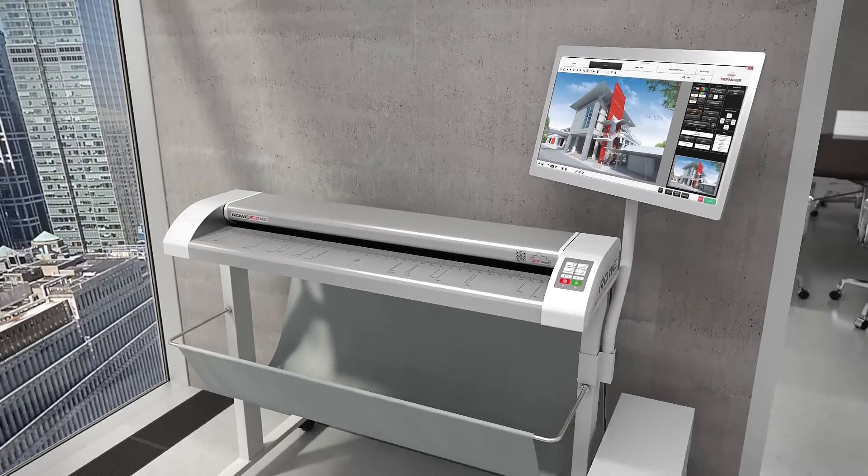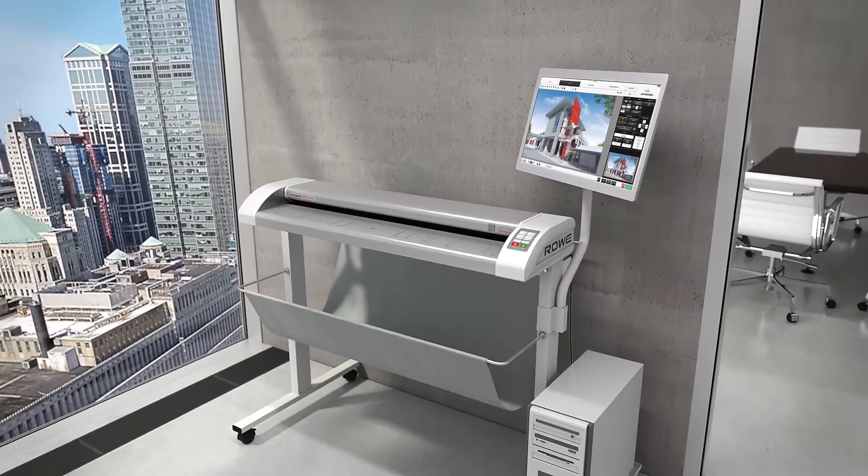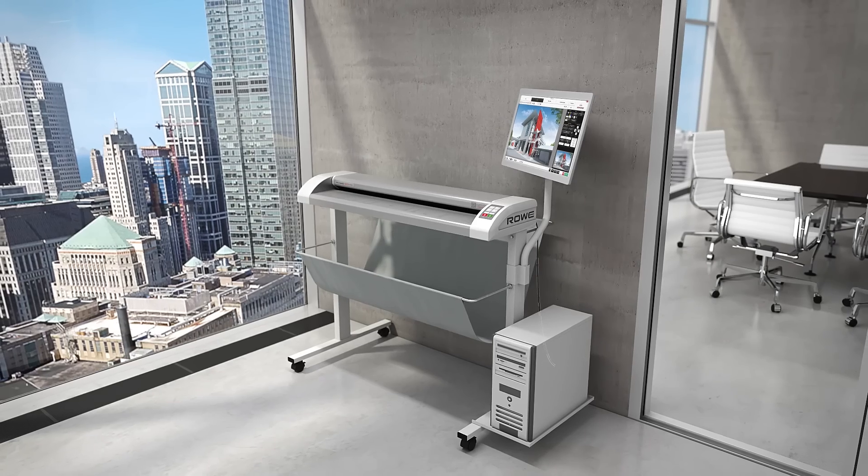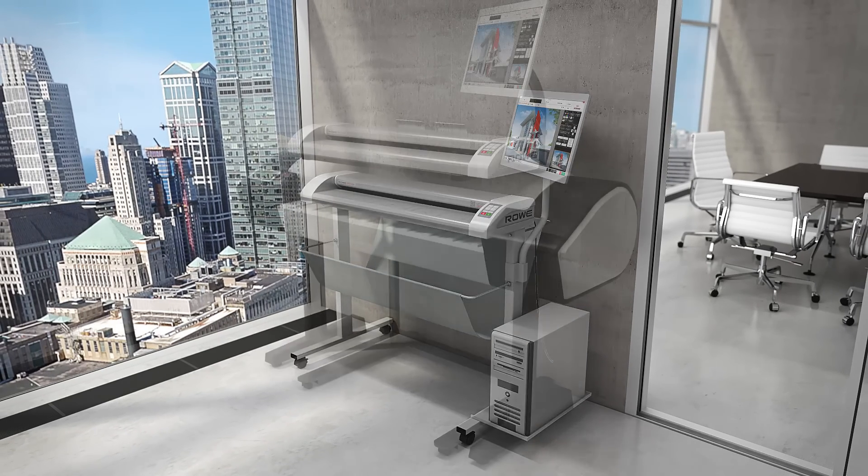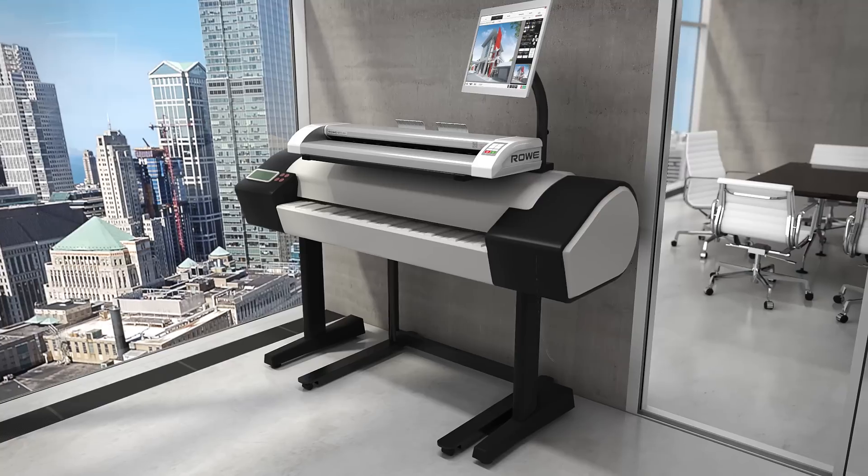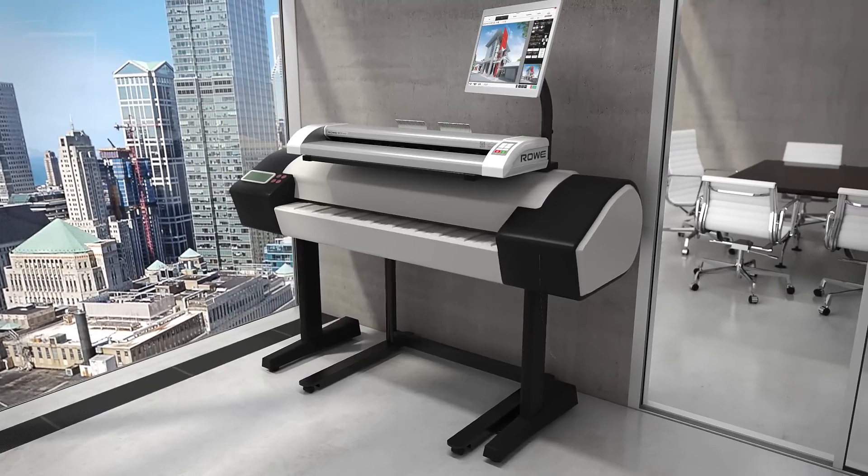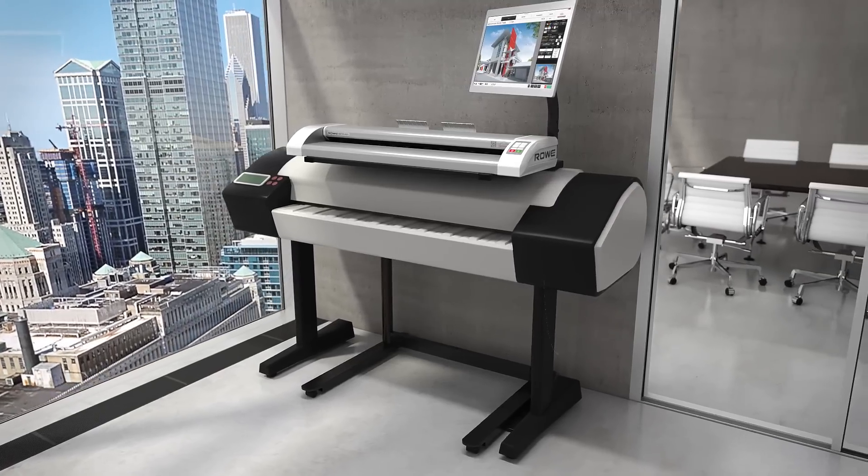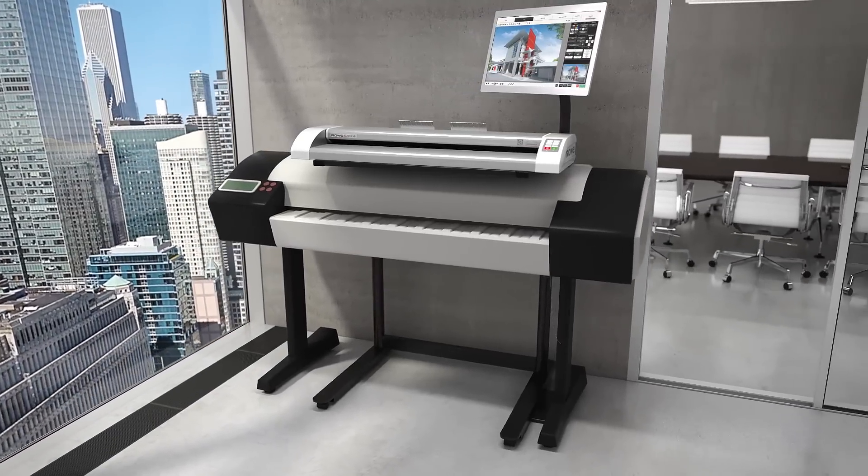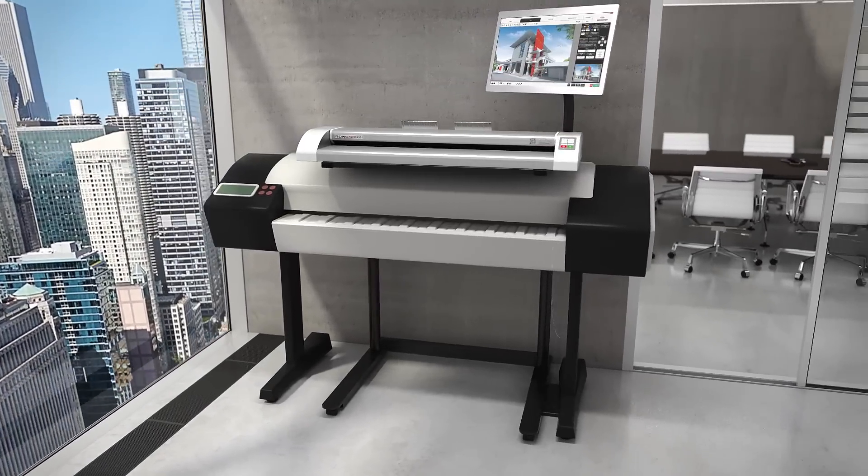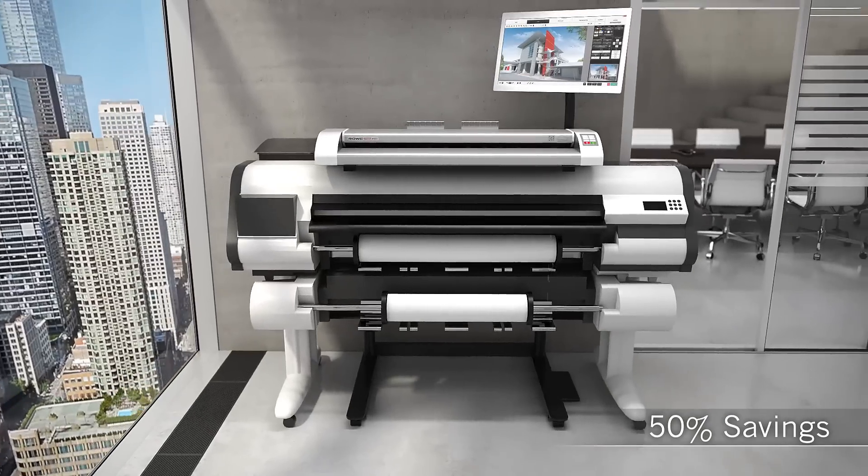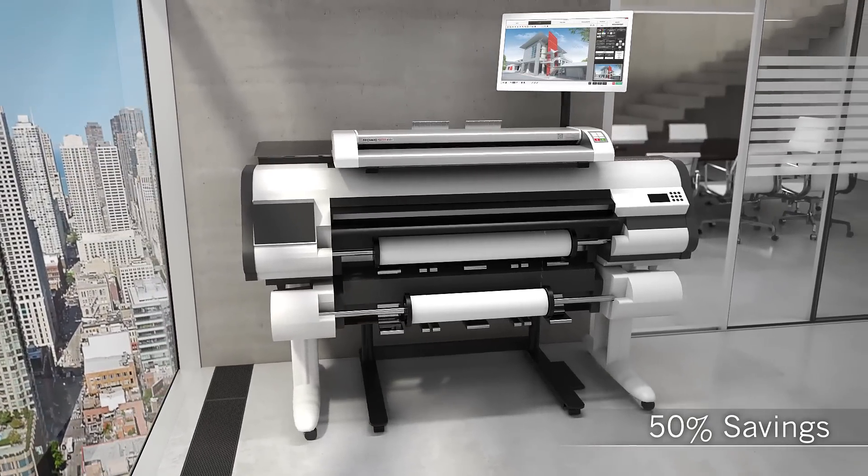Extend your printer to an MFP solution anytime. The Rovi Scan 450i MFP is compatible with all popular large-format printers and designed for several printer generations. You don't need to buy a new scanner and you'll save 50% of your investment.